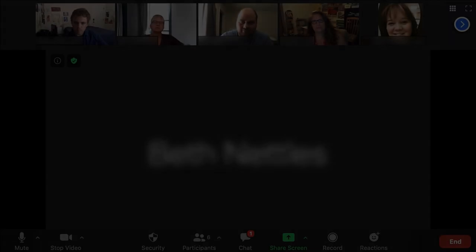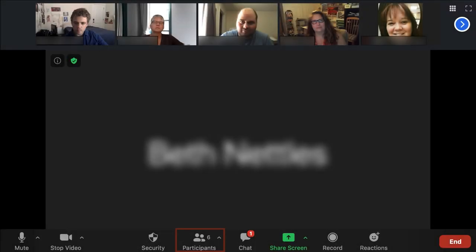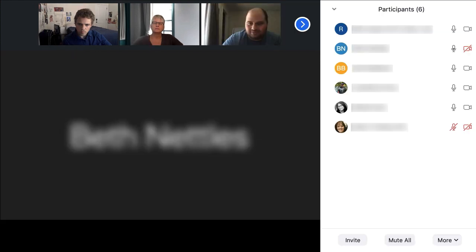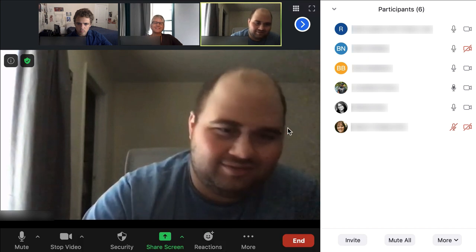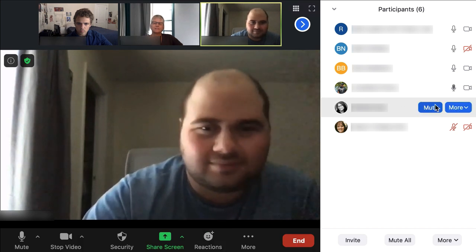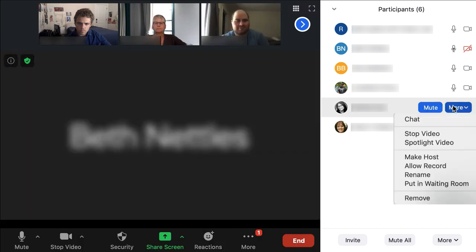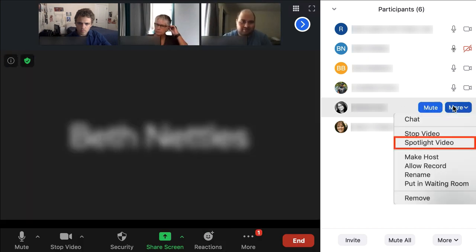The second method is to click the participants icon to open the participants window. From here, you can spotlight any participant by clicking the More button to the right of their name and selecting Spotlight Video in the drop-down menu.